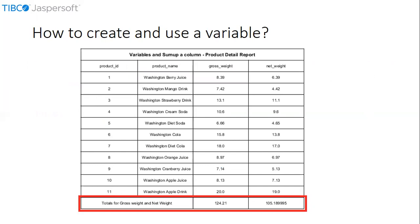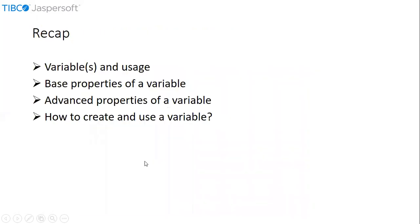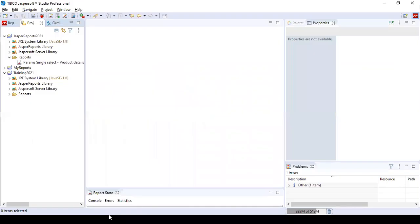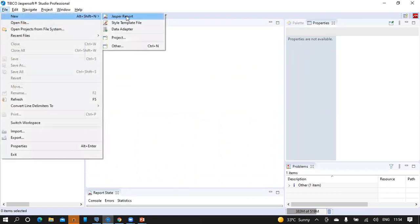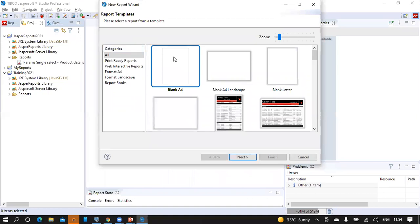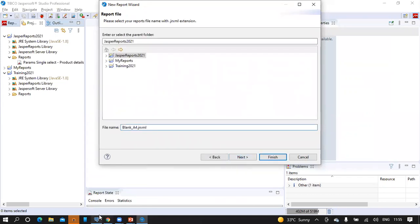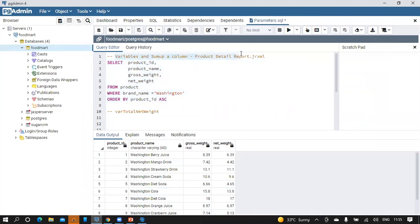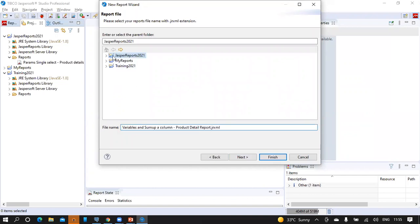Now it is time to create a variable and use that variable in a report. Let us take the scenario of a product detail report. Create a blank report from File > New > Jasper Report. Select blank A4 template from the report templates wizard, click on next button, and give a name for this report. I am taking 'variables sum of a column product detail report' as the report name. Let's save this report under the Jasper Reports 2021 folder in the reports sub-folder. Then click on next.